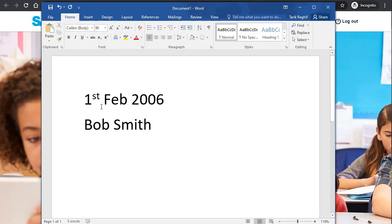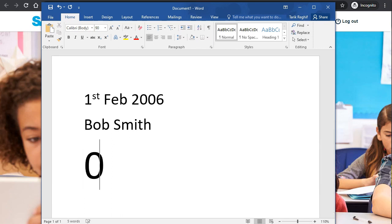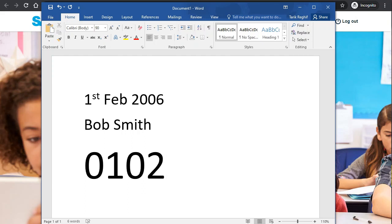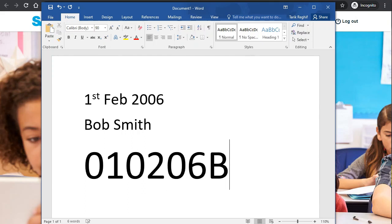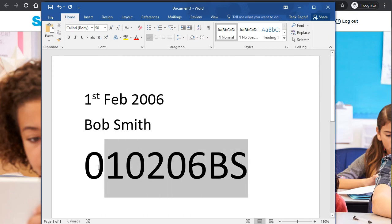So it's first 01 for the first, 02 for Feb, and 06 for 2006. Then you have your initials. So for Bob Smith you have your initials there, so we take that username and login with that.